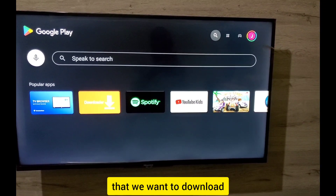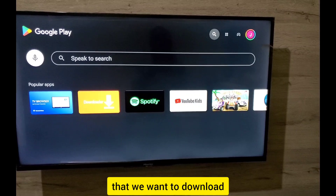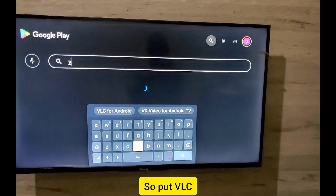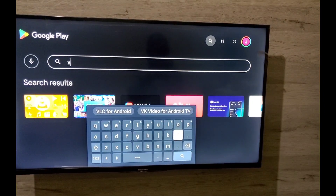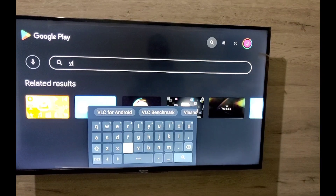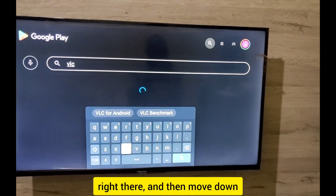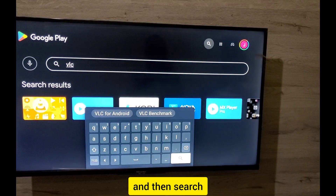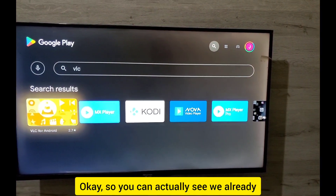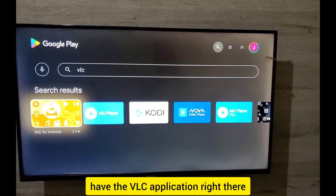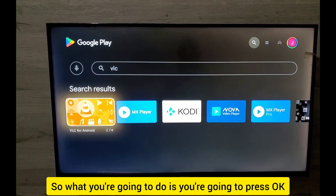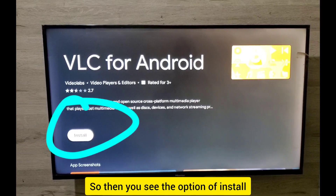We're going to search for the app we want to download. I want to install VLC, so type in VLC, move down, and press search. You can see the VLC application right there.